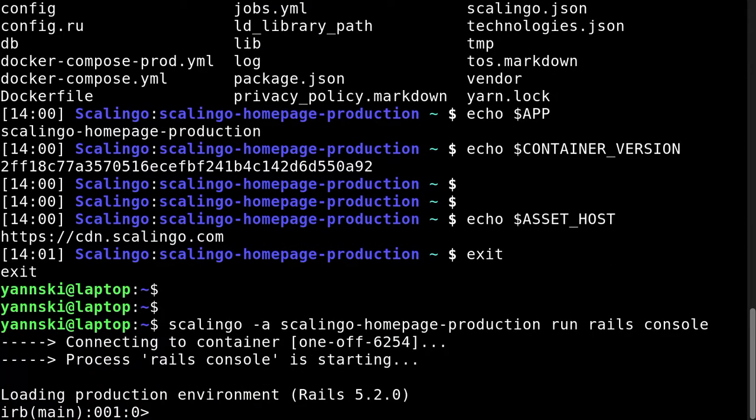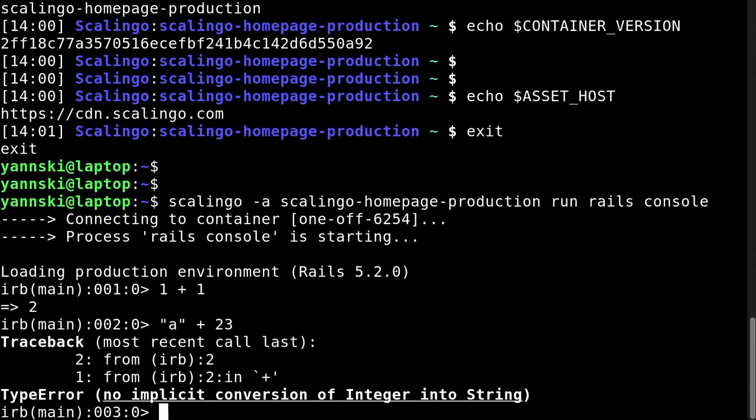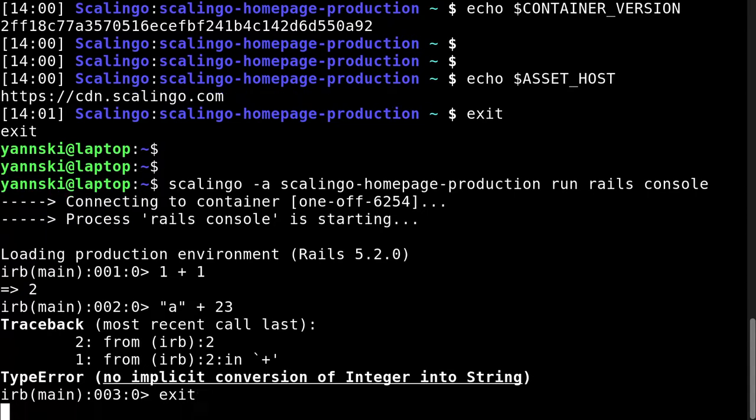This is a real Rails console. I can run some Ruby code inside it. Okay, and exit this console.